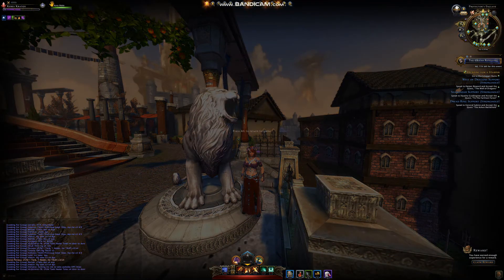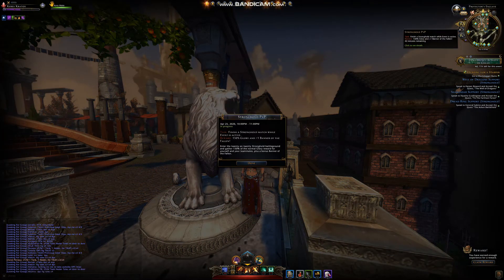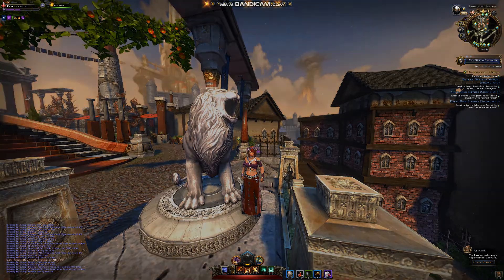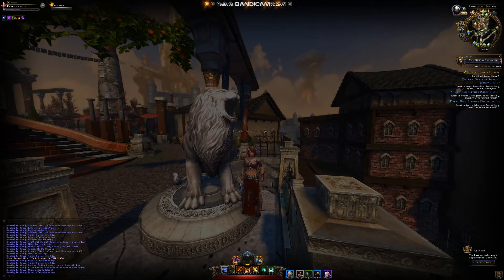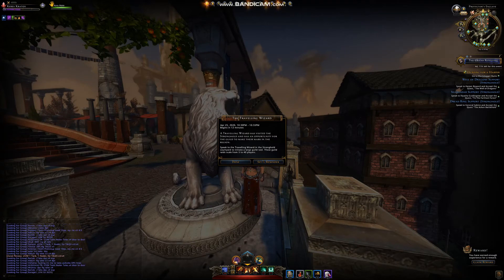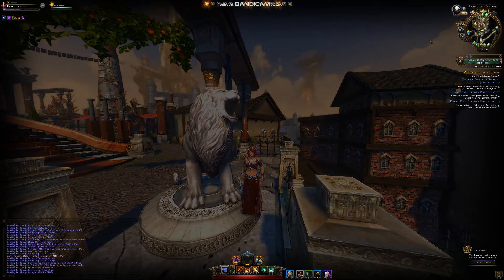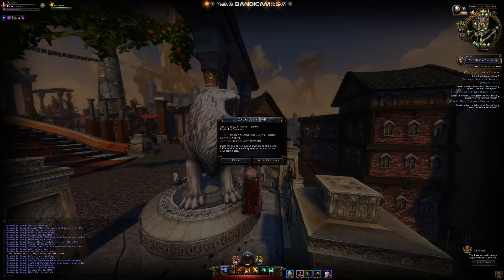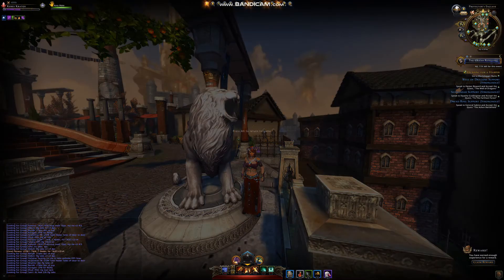Also, this map up here — if you click here it shows you what the next Stronghold event is, what time that will be, and what the rewards are. Here's another Stronghold thing — you can set a reminder if you need. And here's the next PvP event, what time that happens, you can set a reminder, and what the rewards are.